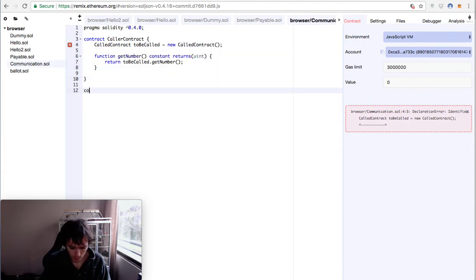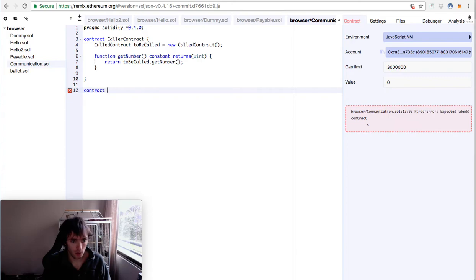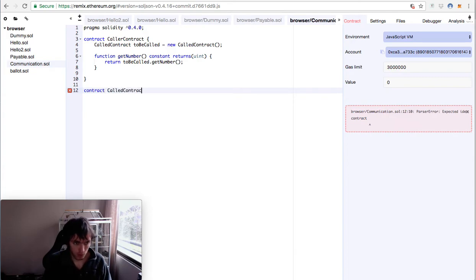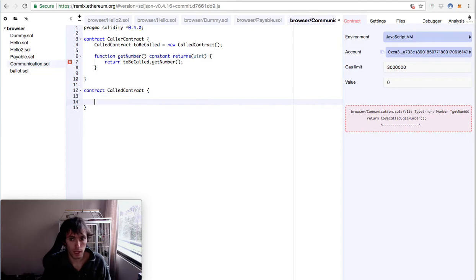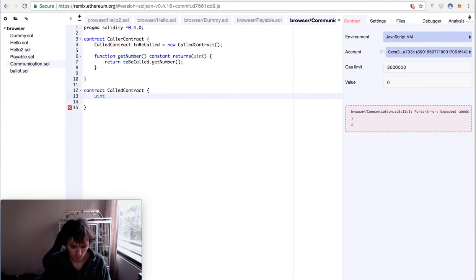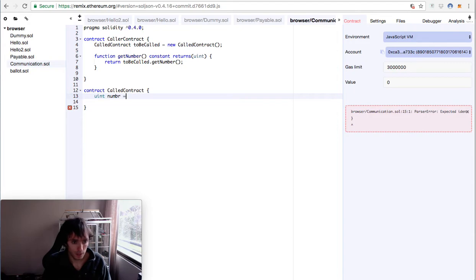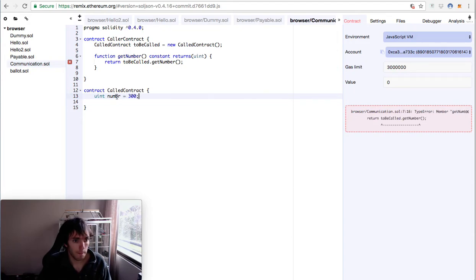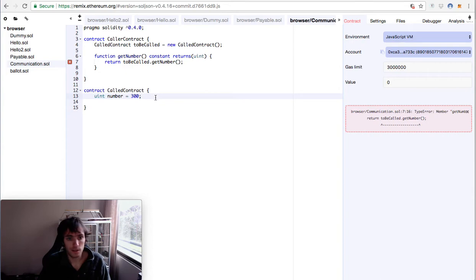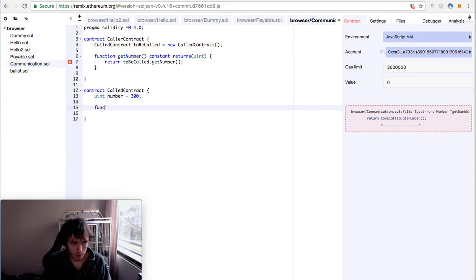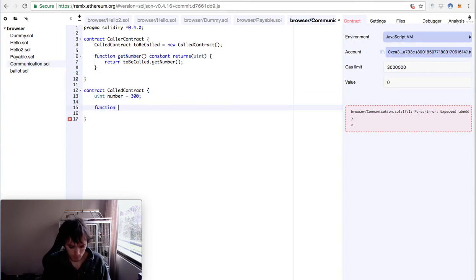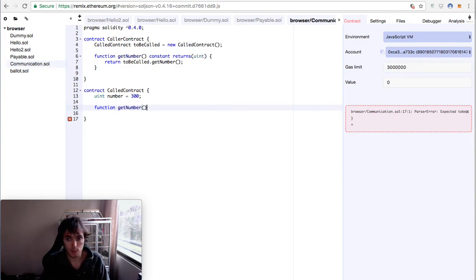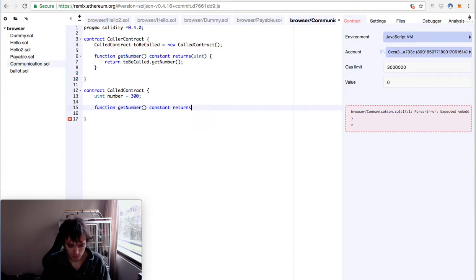Now we will create the contract called called contract. This contract will have uint number equals 300. And this of course needs a function. The function we are calling will be get number and it will be constant and returns a uint. And this will be that simple: return number.